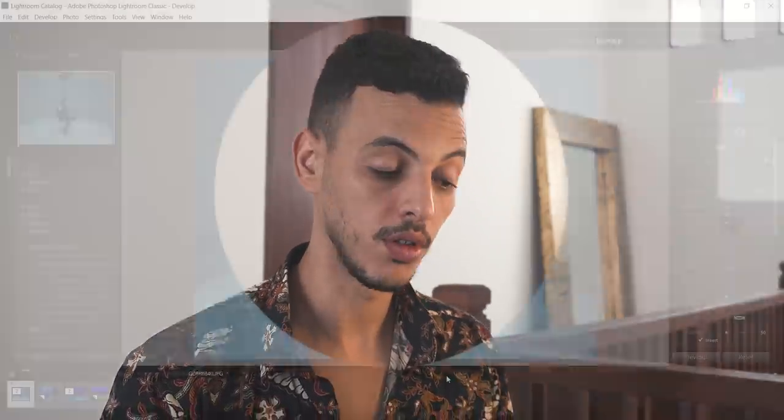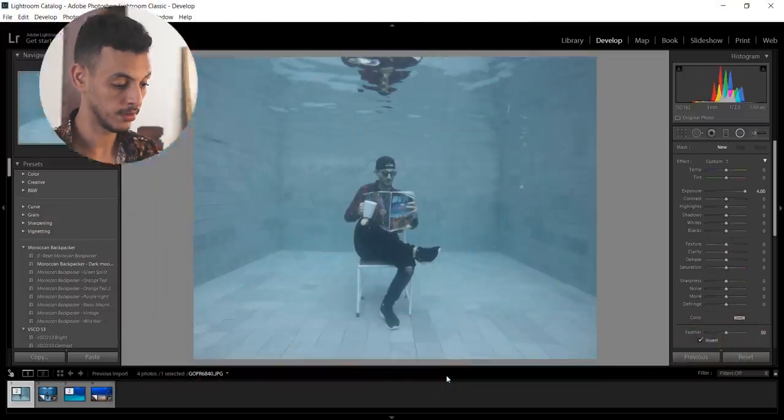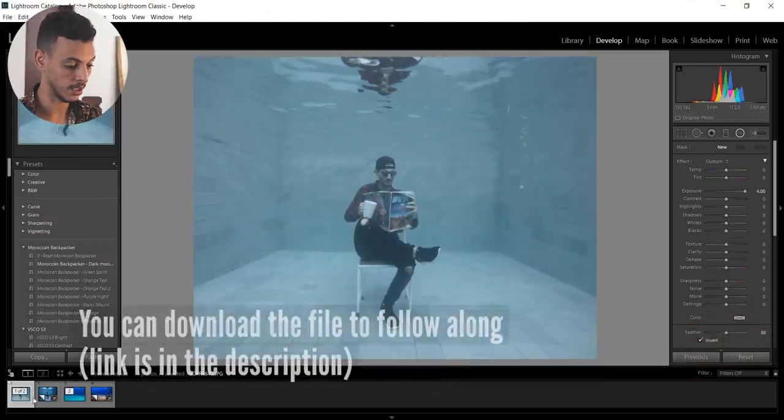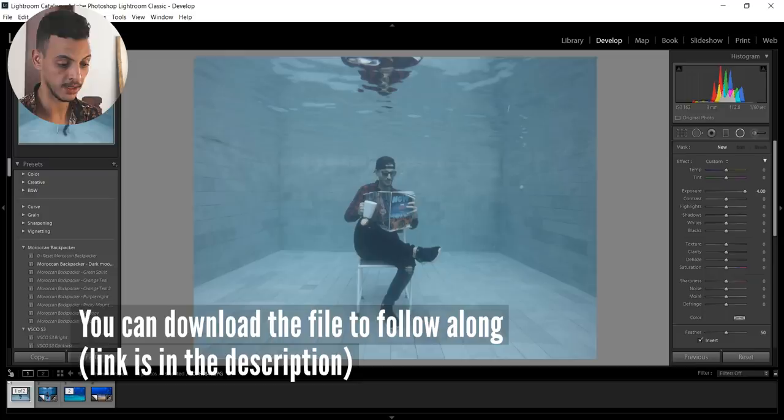Today I'm gonna teach you how to fix your unusable underwater photos. For that we're gonna use Lightroom and we start now. You're gonna import your photo into Lightroom. So here in my case I'm gonna use this one.